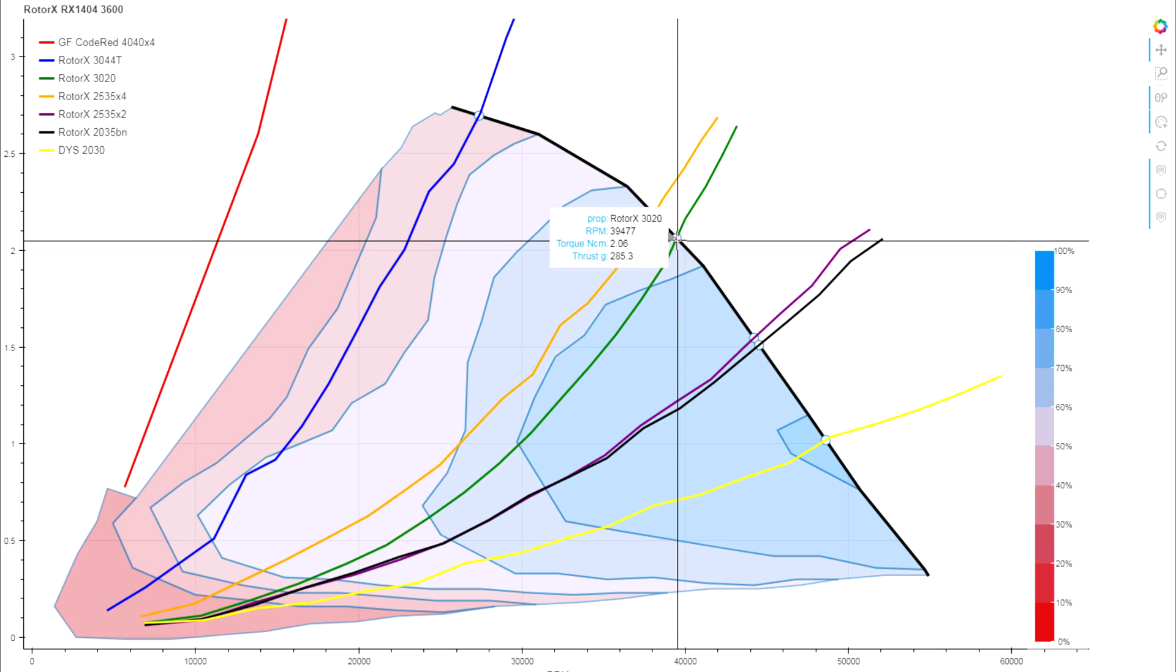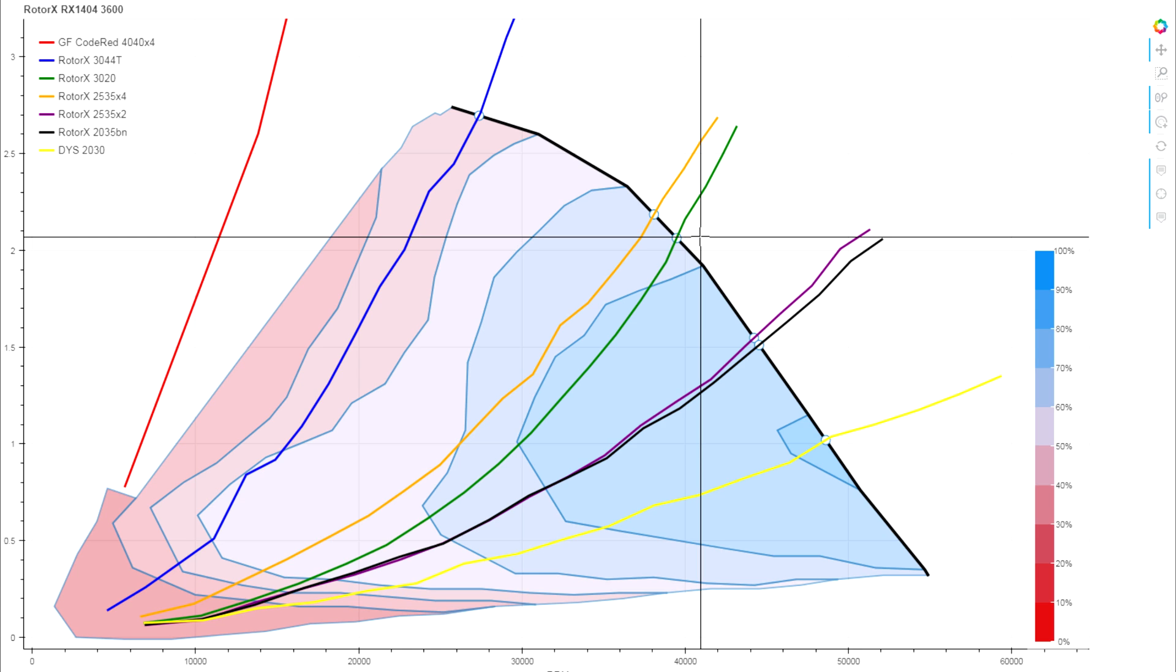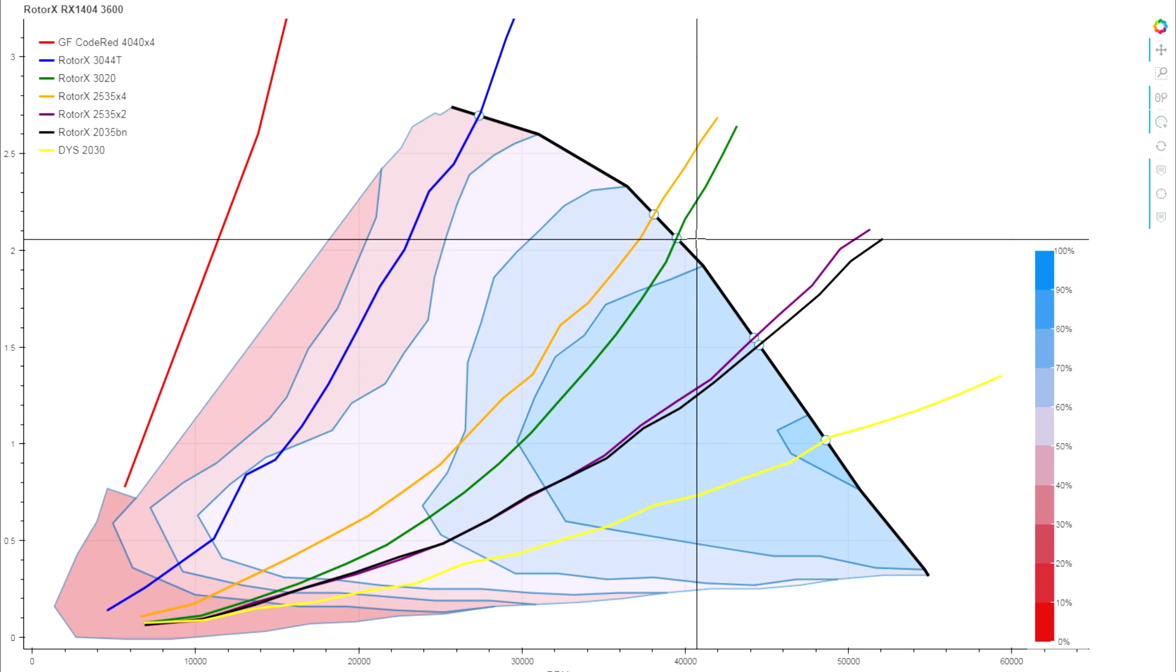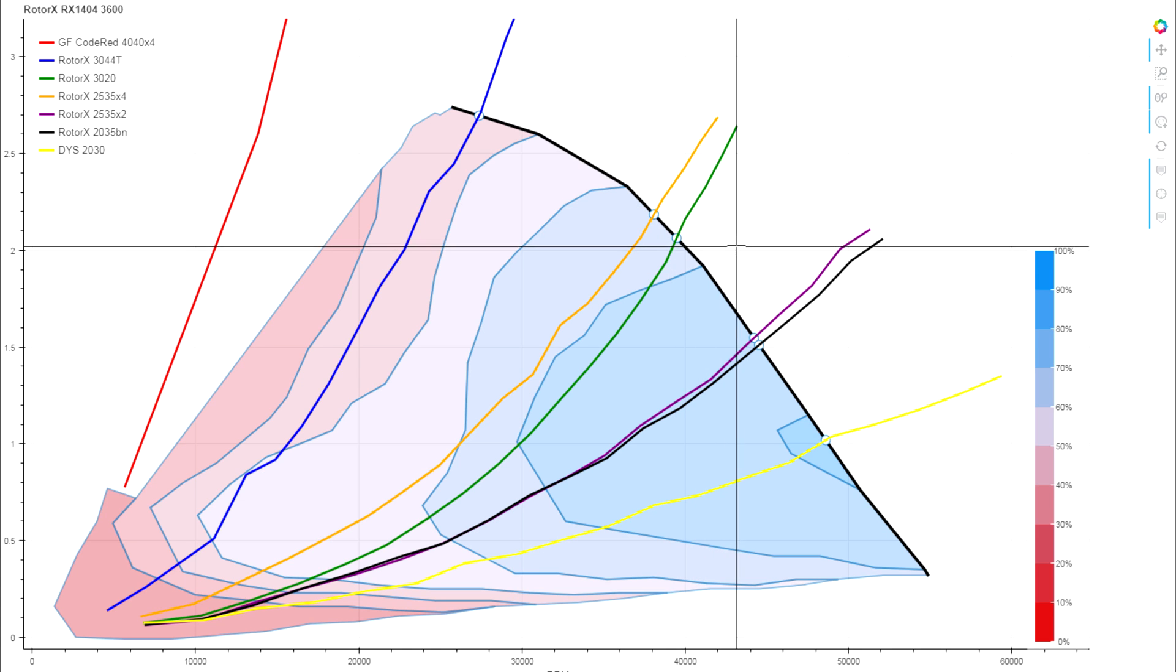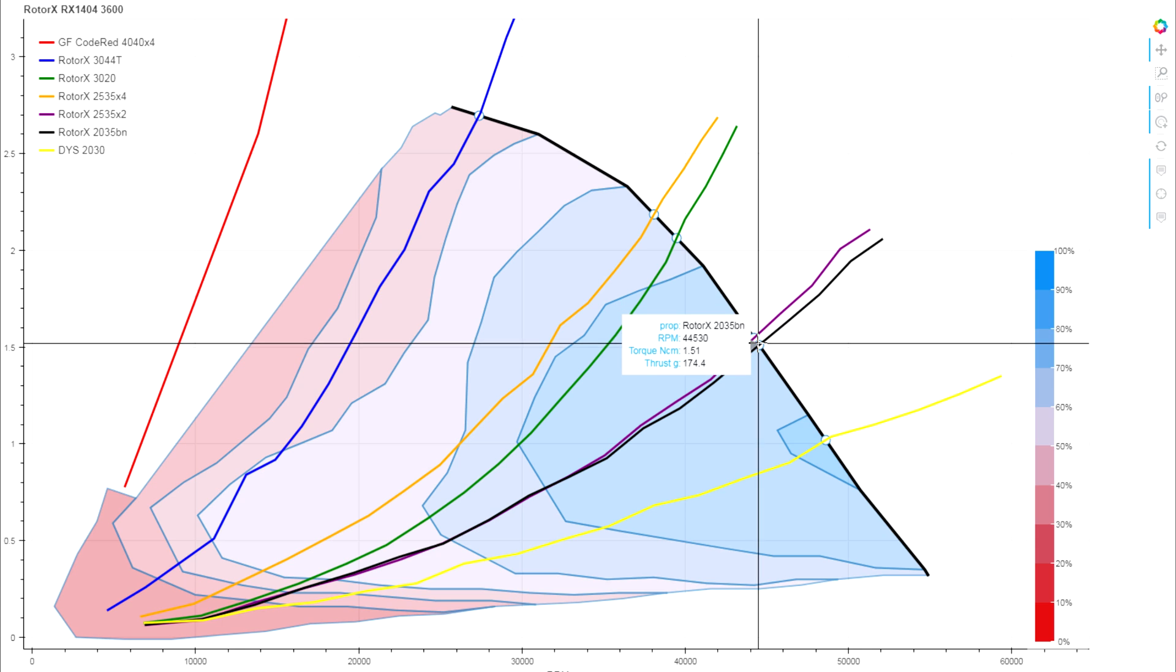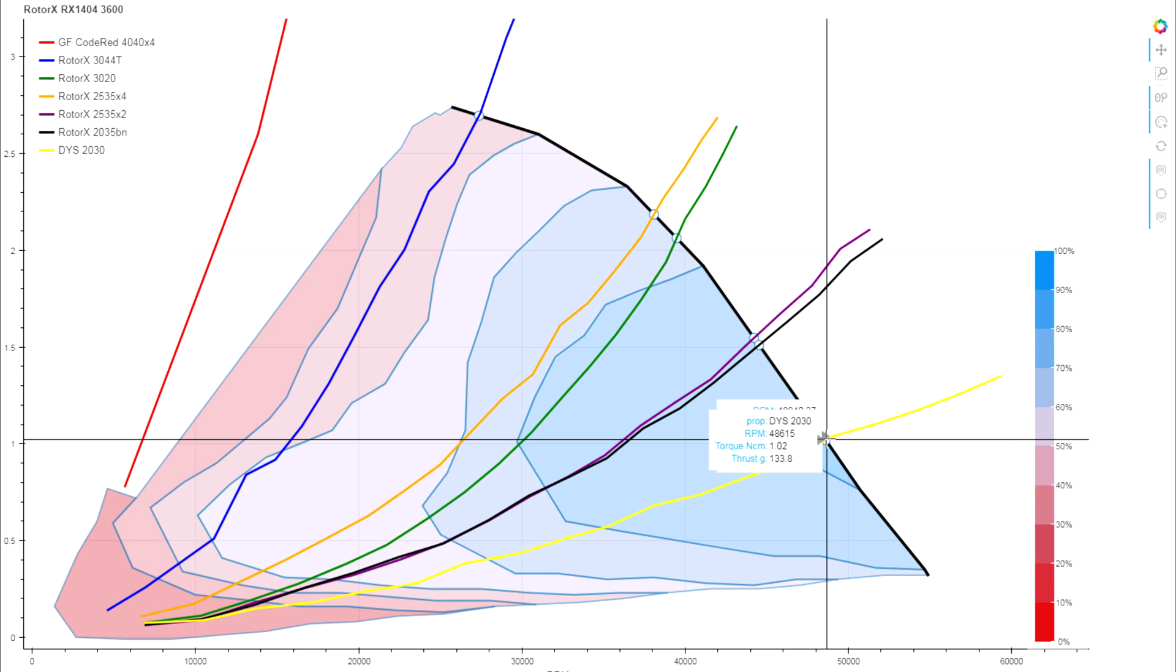Looking down at the 3020, we're seeing about 285 grams of thrust, which is pretty nice. Still in line with what we're seeing on the 1106s, and in a higher band of efficiency on the motor as well. On our 2.5-inch bi-blade, we're seeing 212 grams, 174 for the 2035 bullnose, and then that really light 2030, we're down to about 133 grams of thrust.